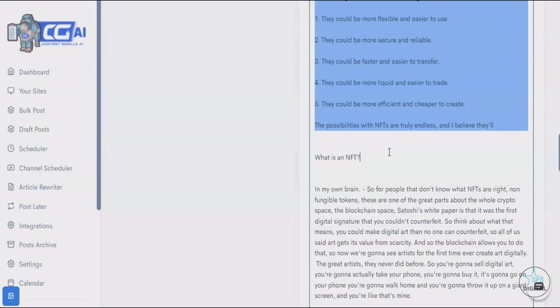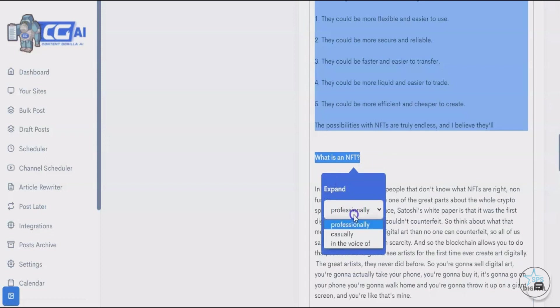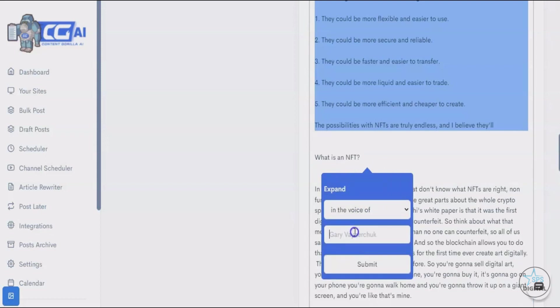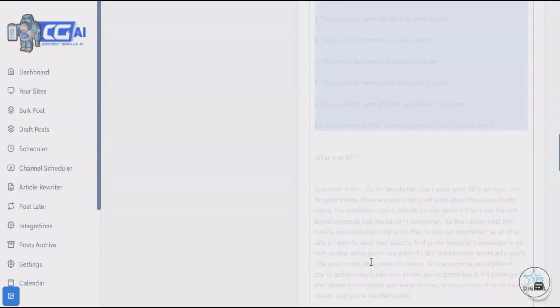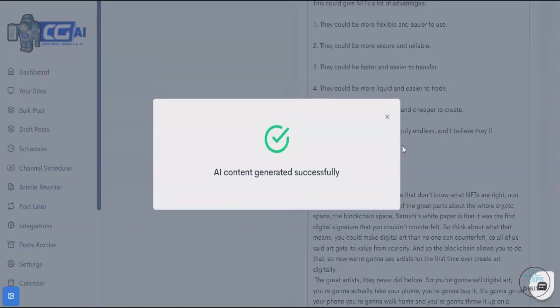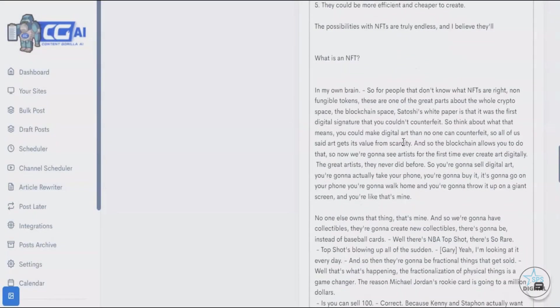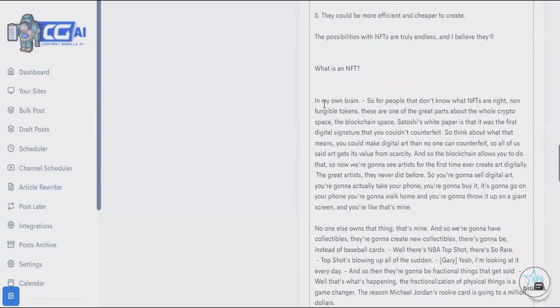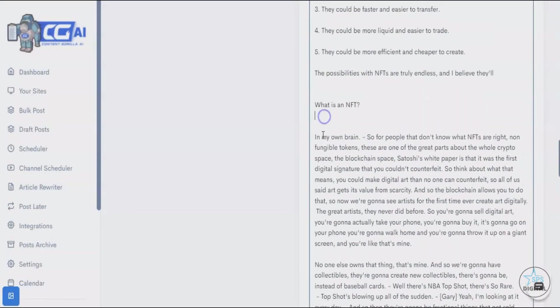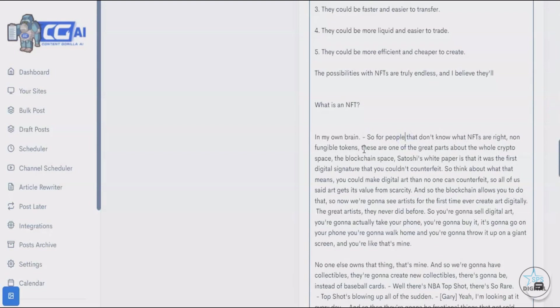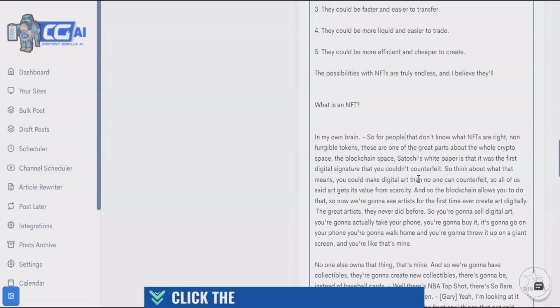In fact, let me actually show you something amazing. Let's ask it to write in Ryan Reynolds' voice. For those of you that are not aware of who Ryan Reynolds is, he's the actor that plays Deadpool, so he's very humorous. Now look at this. What it wrote was, 'In my own brain, for the people that don't know what NFTs are, non-fungible tokens, these are one of the great parts about the whole crypto space, the blockchain space.'